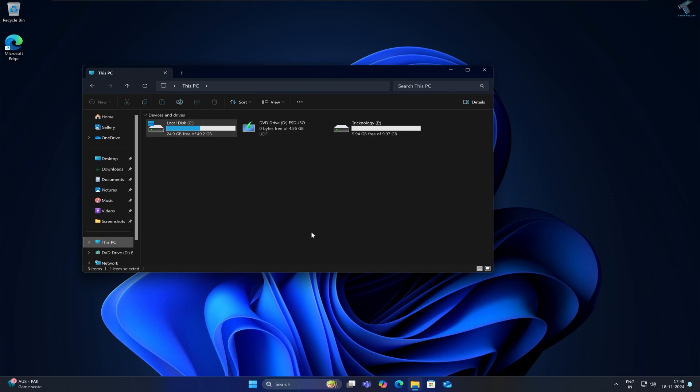Hi guys, welcome back to my channel Technology. Today in this video tutorial, I will show you how to change the default screenshot location on your Windows 11 PC or laptop. Just follow me.